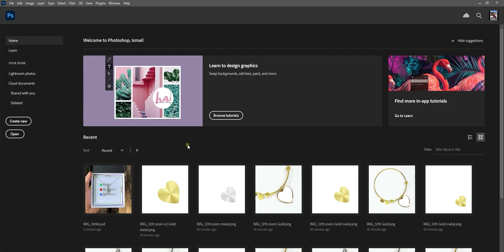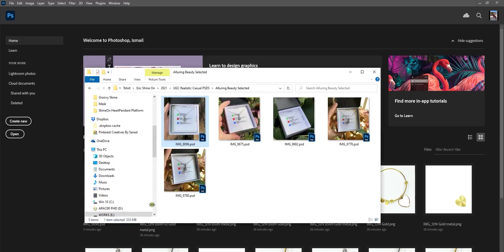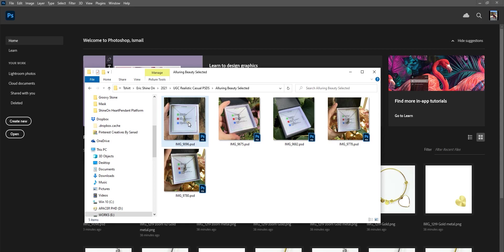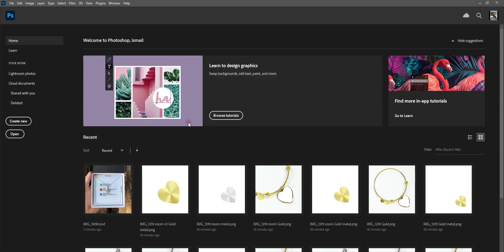Let's start with Photoshop first. Here I have the PSD mockups of the Alluring Beauty necklace. What you need to do is double-click here so it opens up in Photoshop.